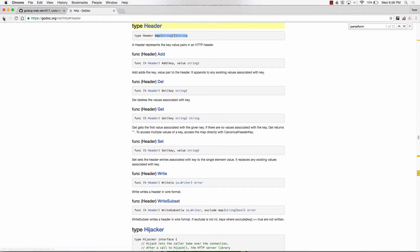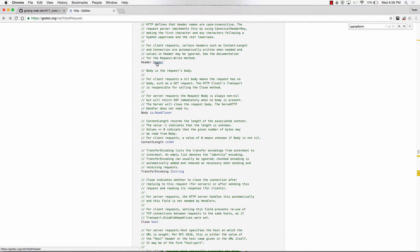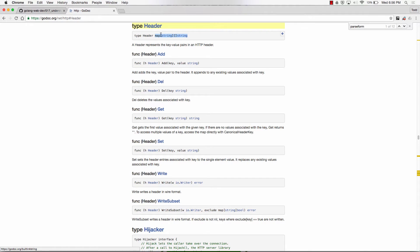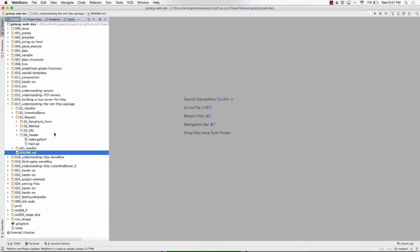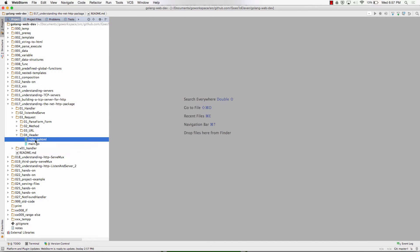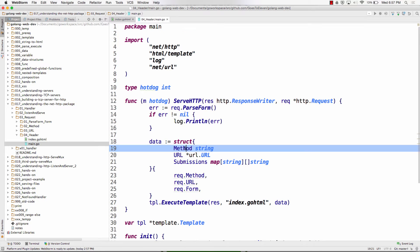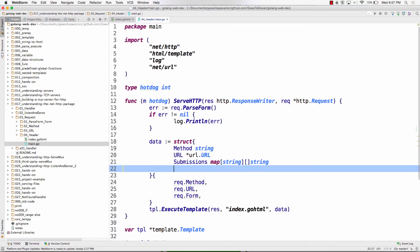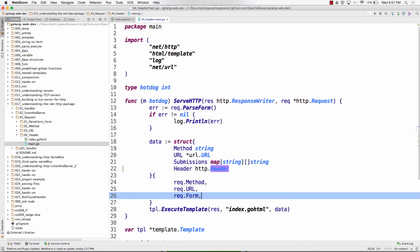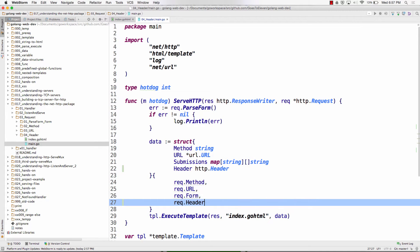The header is of type HTTP Header — a map of string to string. Now we're going to print out the header. I need to pass the header into our struct, so I'll add a field called Header, capital H, exported, of type http.Header. Then down in the handler I pass the request header data in.